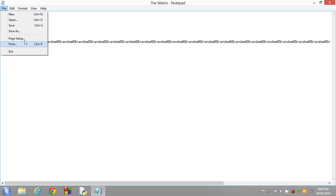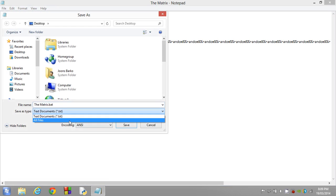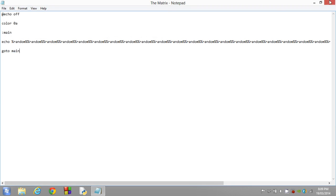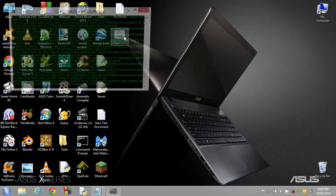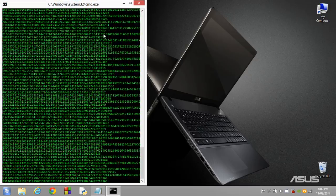Now finally guys, you have to save as, and you have to go the matrix, and you have to do .bat at the end, and it has to be in all files. It can't be text files. So when we go ahead and click on the save button, what basically happens is we have it now on our desktop, and we can give it a quick run.